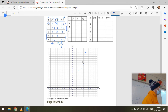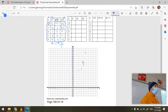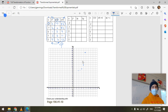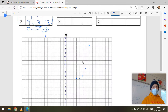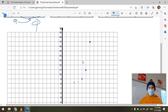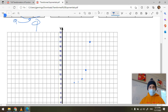Don't use the original x values — those were for the parent function, which has already been transformed. Now we join those points with a nice curve.